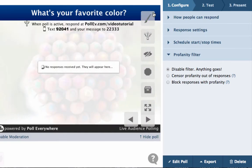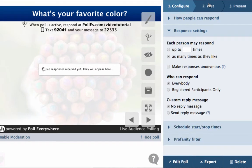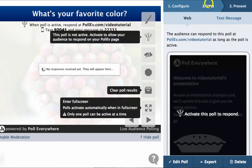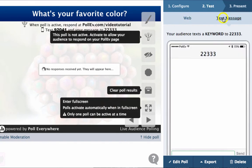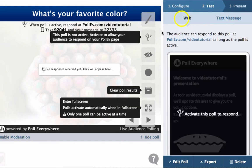Once you have the live poll chart the way you like it, you can test to see how it will look with responses. Use the test panel to send responses that mimic texting or web responses.